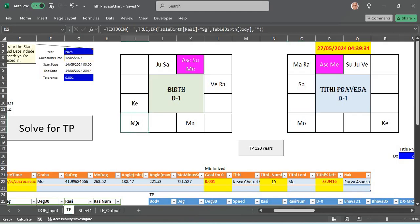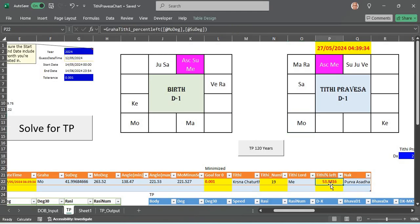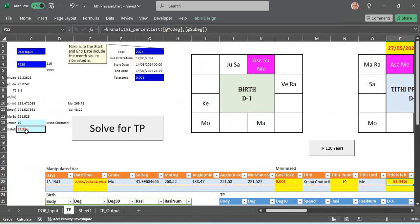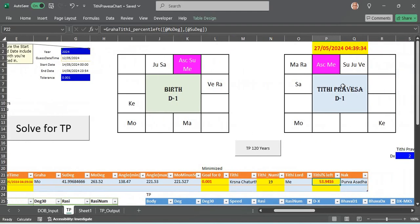You see the moon and the sun at the birth and the Tithi Pravesha chart to be at the same location. When you see here the Tithi percentage left is 53% and it turns out to be the same as at birth. This is so by manipulating the number of days after the sun enters this sign, decimal days. Even the time gets included there. We arrive at such that the moon is exactly away from the sun by the same degree.